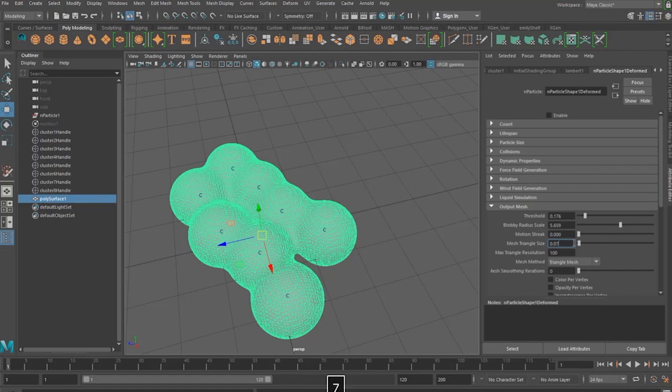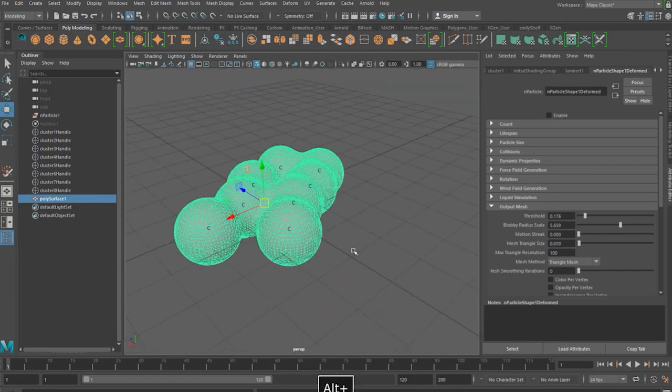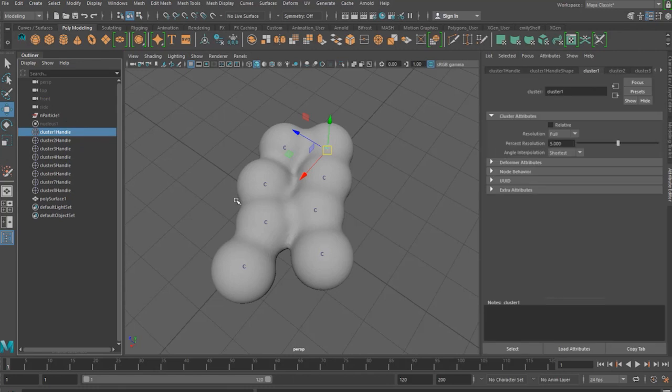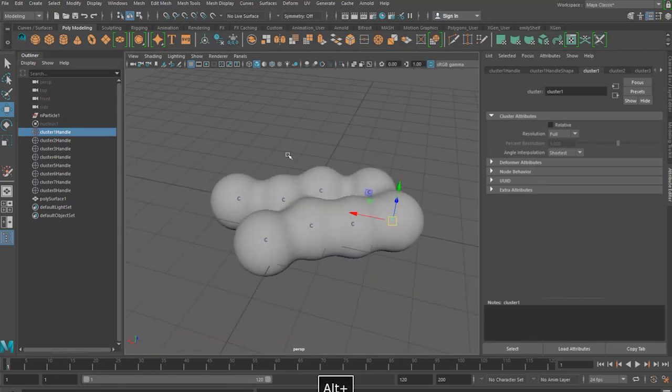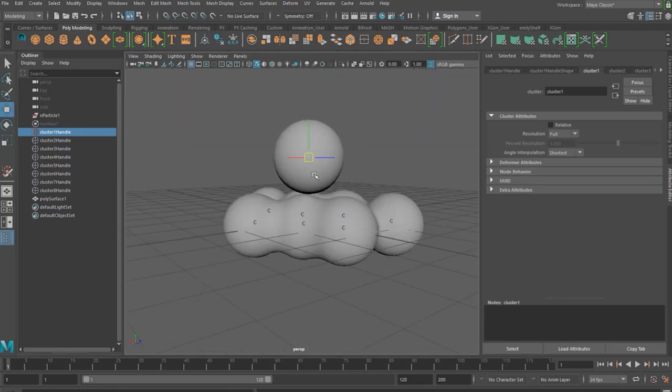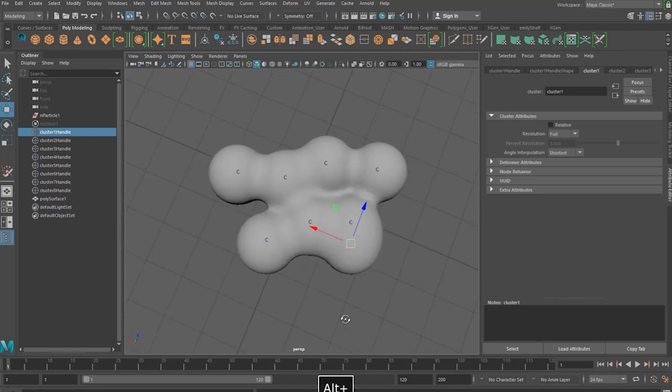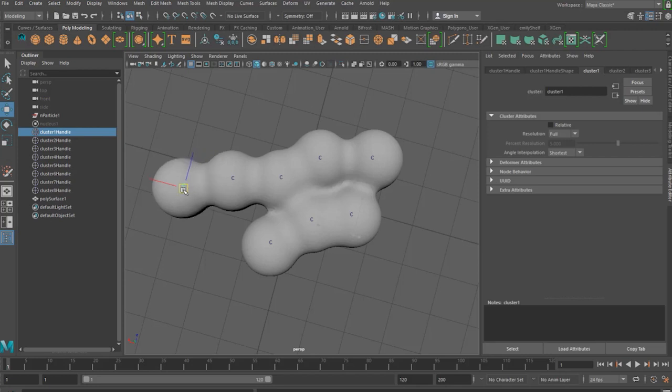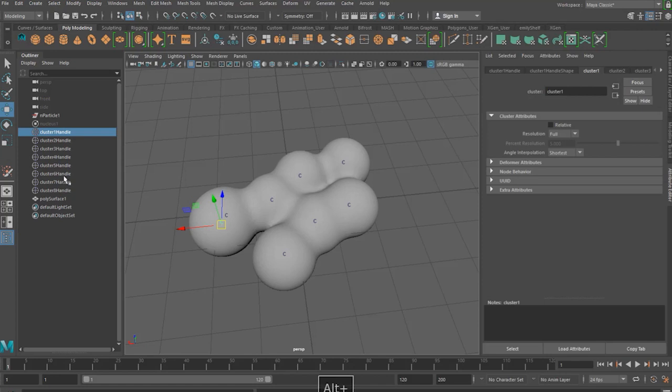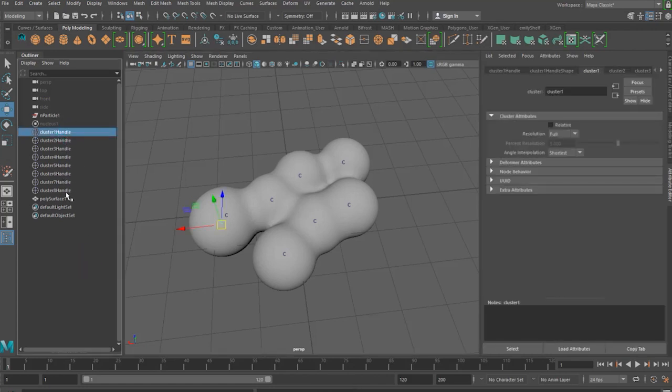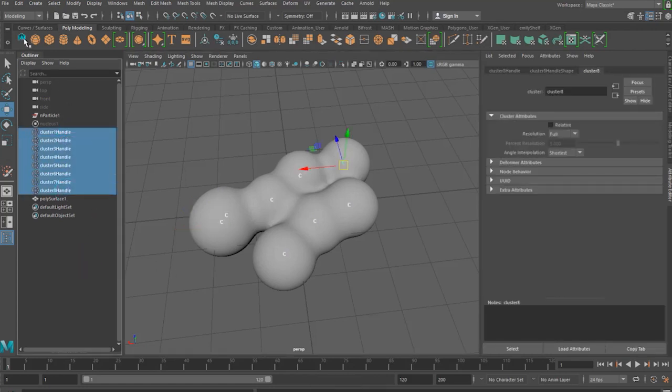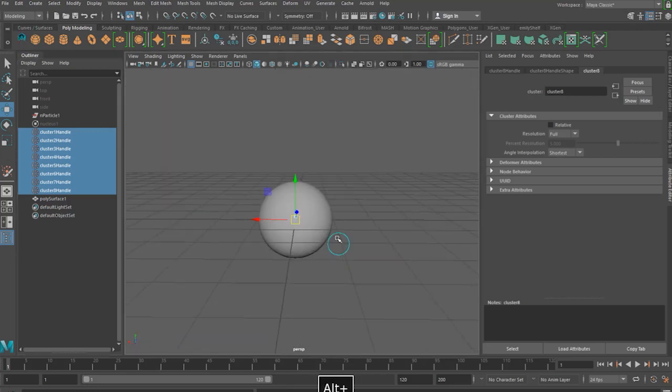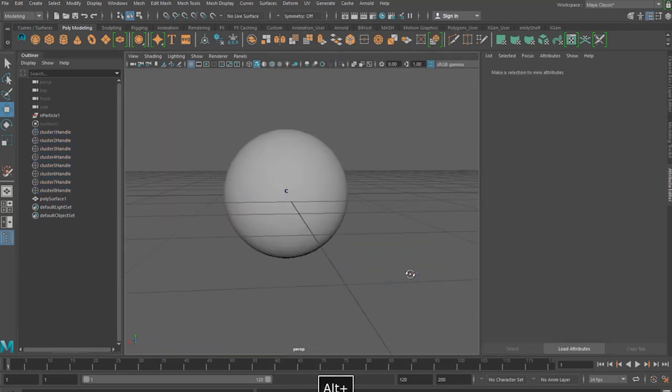Now if we click on one of these cluster handles you can see that we're actually able to move this. And the effect is kind of like cell division with each sphere splitting from the other one. Now for the tool that we set up earlier if you select all of your cluster handles and then click your tool then magically they're all aligned in the world center.